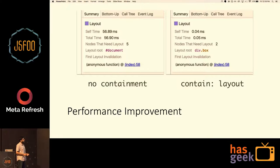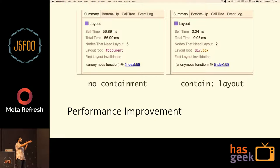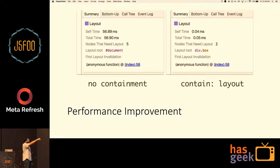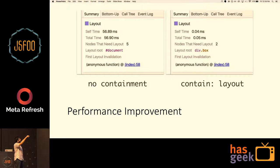Here's an example of the performance improvement. Previously with no containment, the layout root was the entire document and five nodes needed layout. With containment, the layout root is the specific div box and only two nodes need layout — and the time taken for the layout process decreased as well.